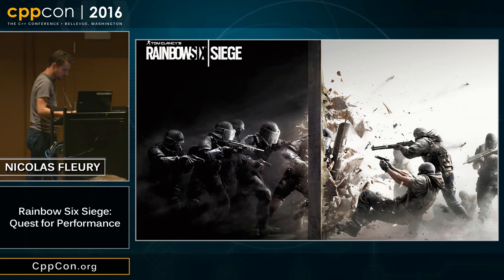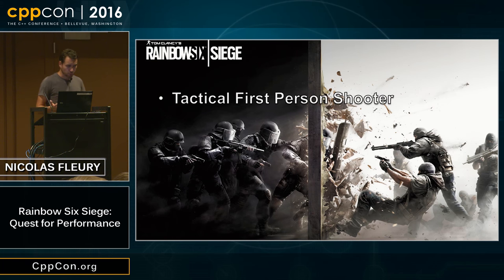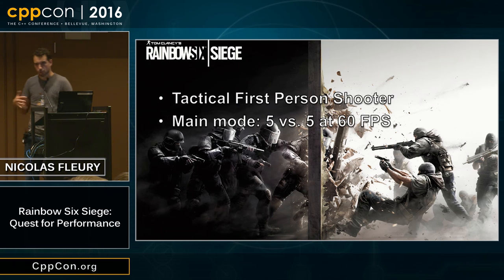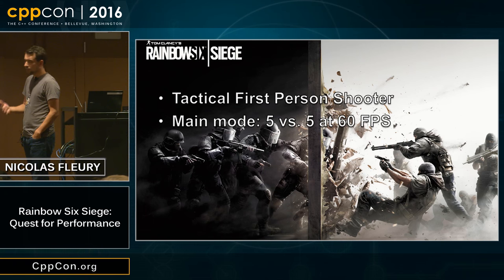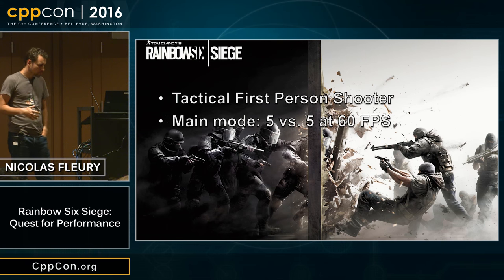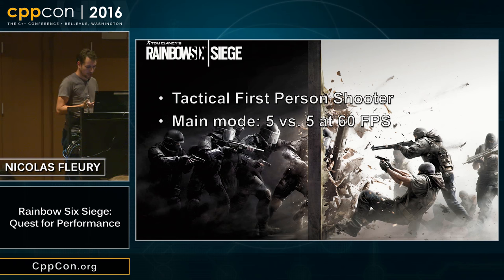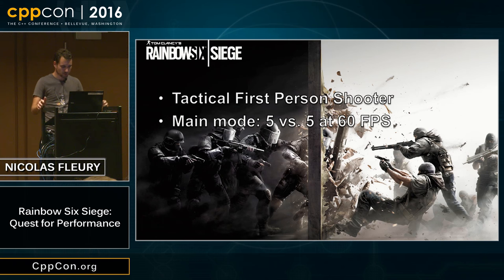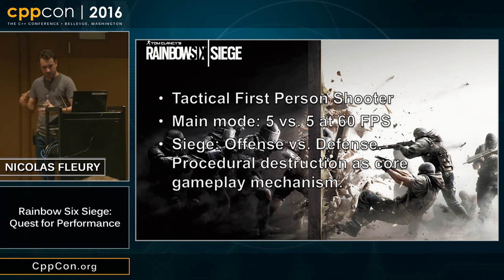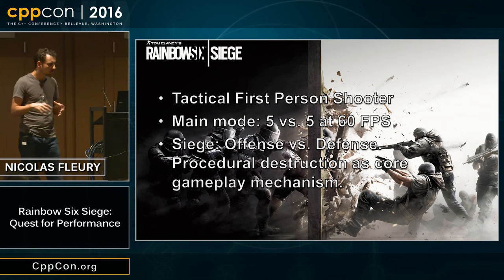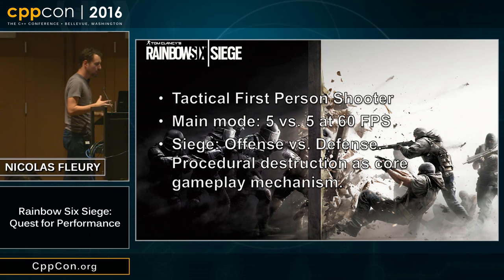So what is Rainbow Six Siege? It's a tactical first-person shooter and the main mode is five versus five, running at 60 FPS — 60 frames per second — so less than 17 milliseconds per frame. You can imagine how precious every millisecond is. The game is built around the concept of the siege, which is offense versus defense, and procedural destruction is a core gameplay mechanism.